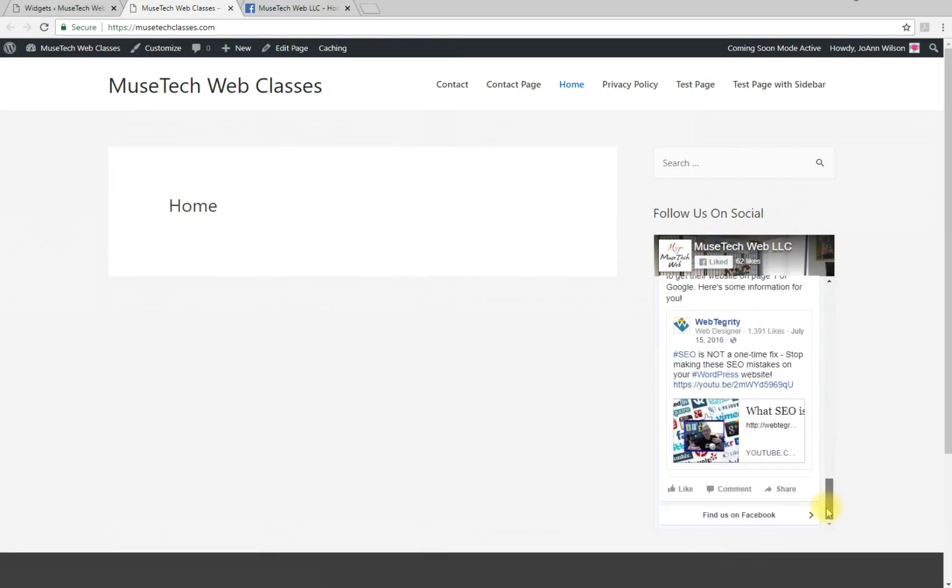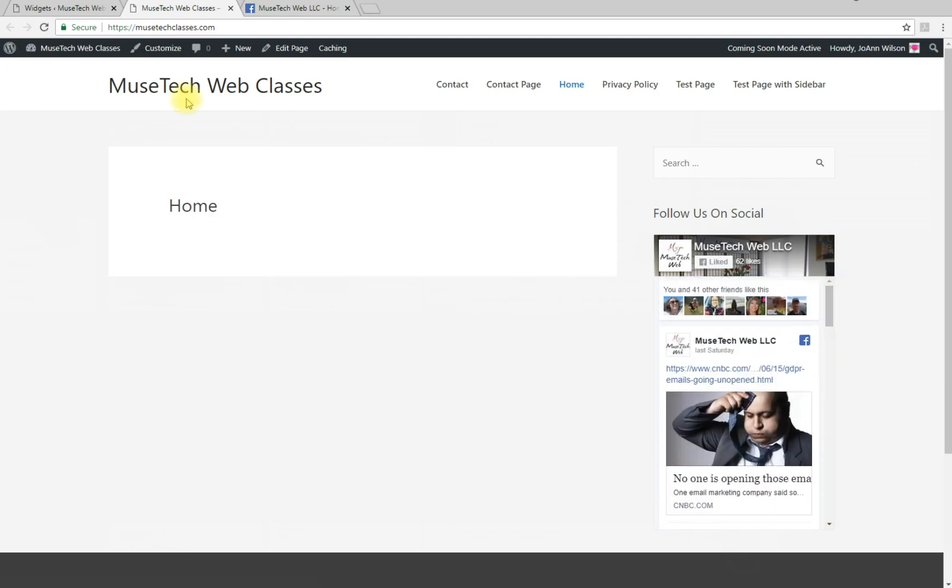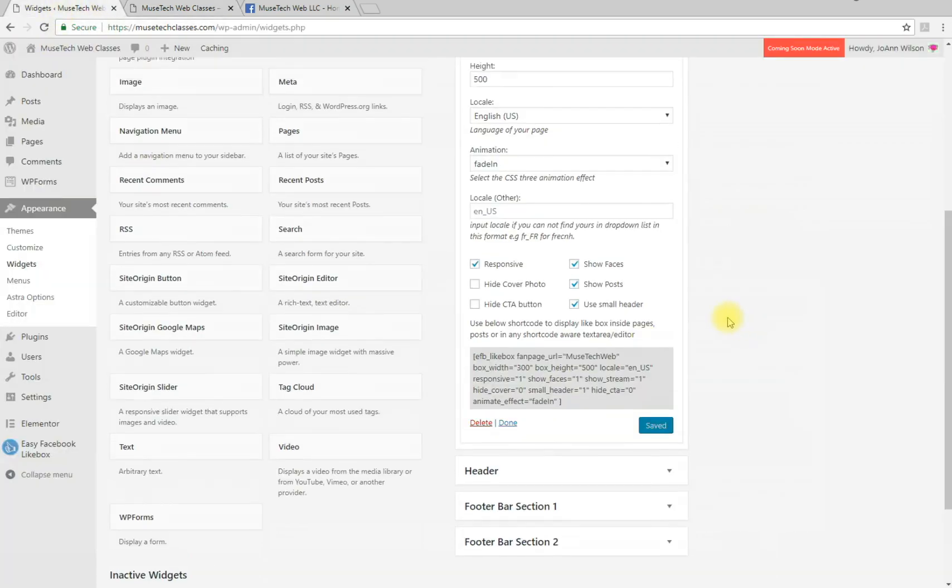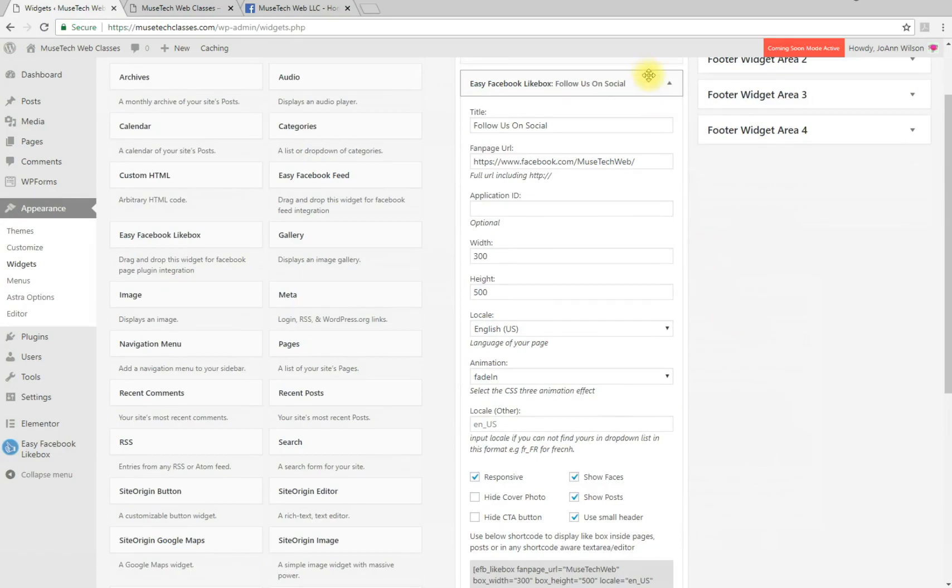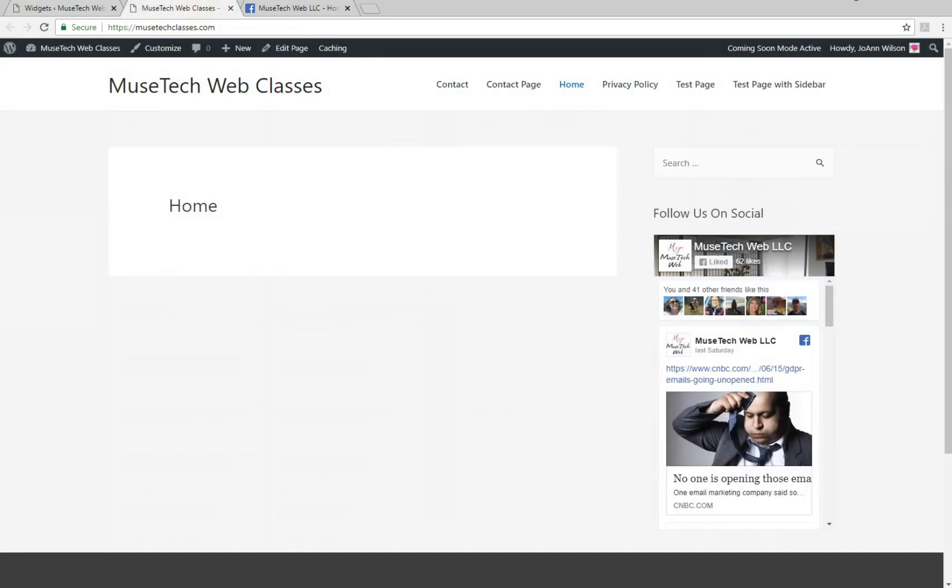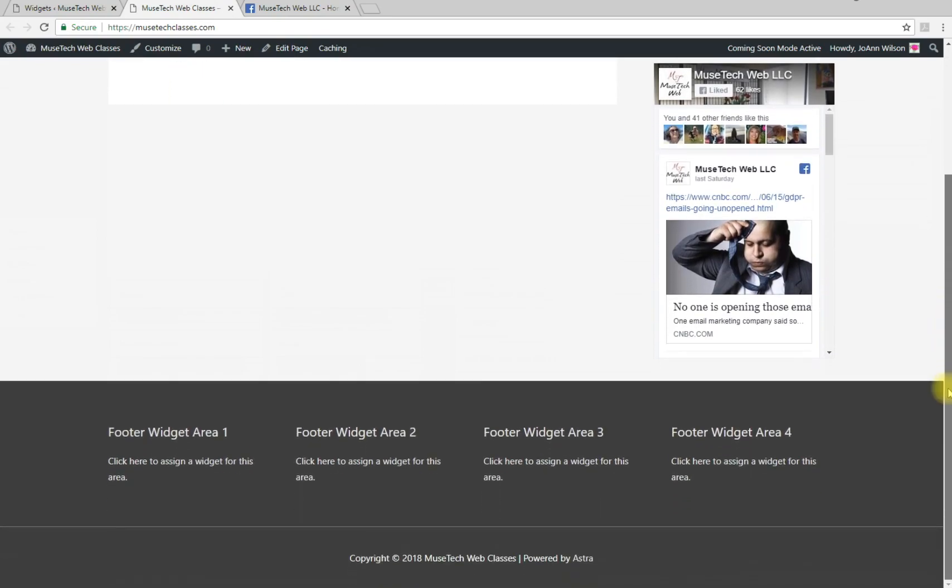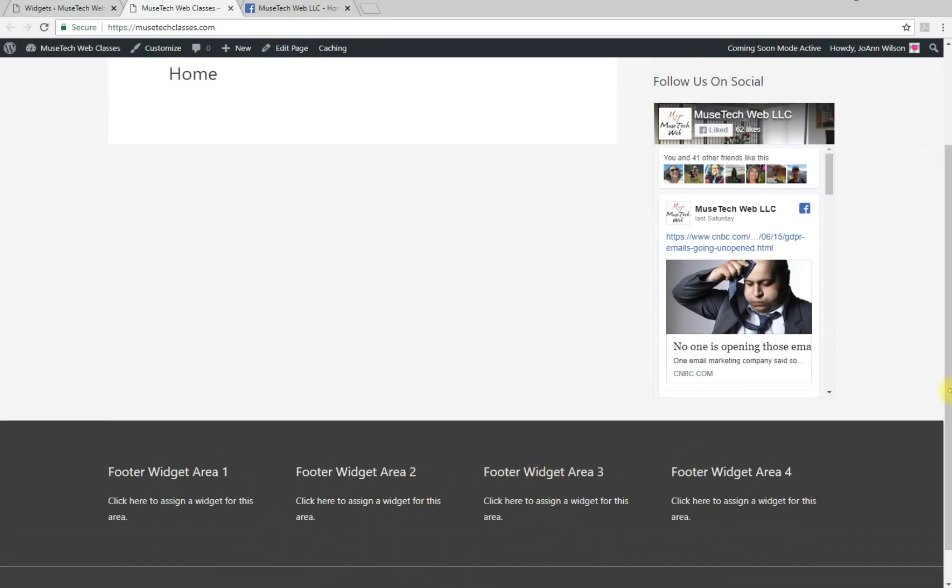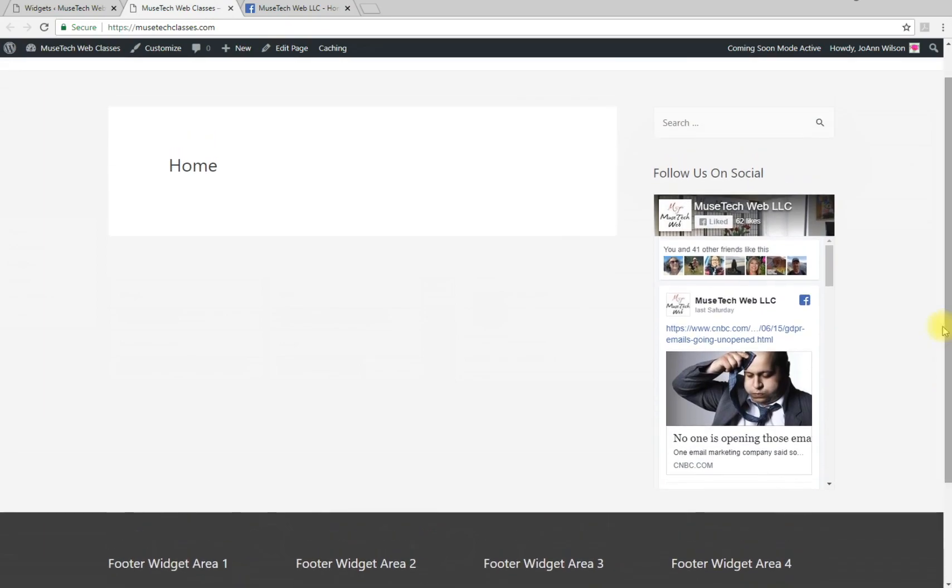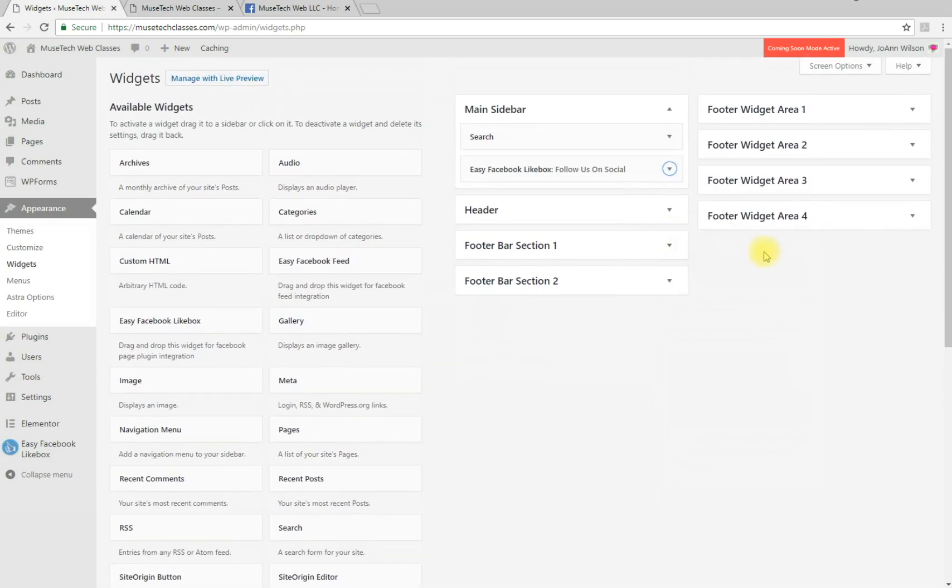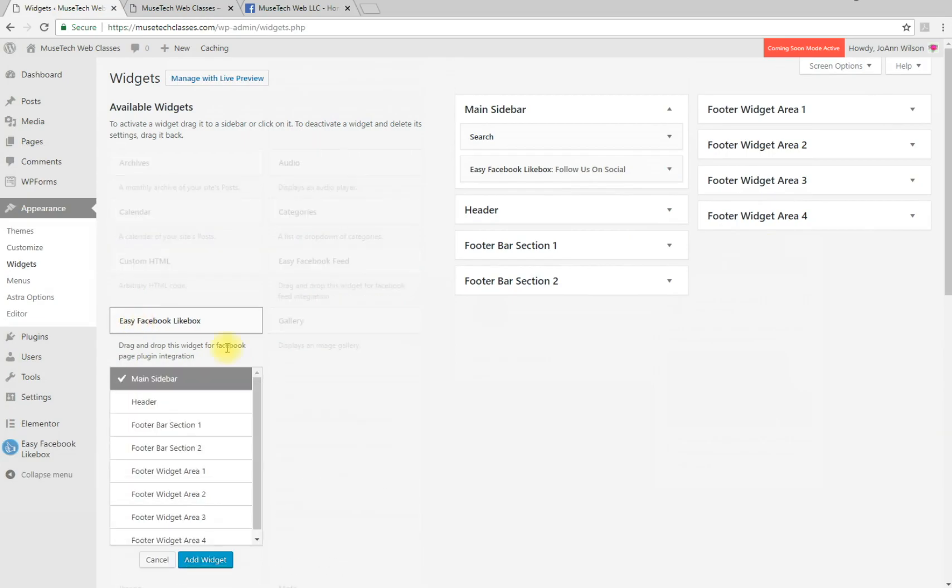The other thing we can do - I'm just going to collapse this - you could add this section to your footer widget. Let me show you how to do that. Take the Facebook Like Box widget and put it in widget area 2 down here.